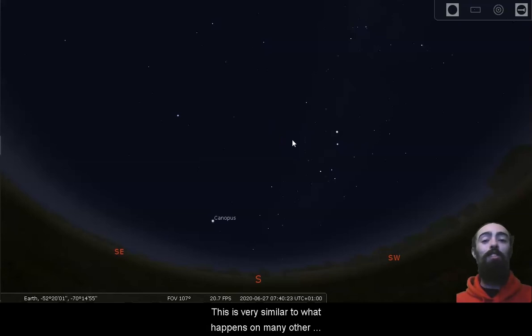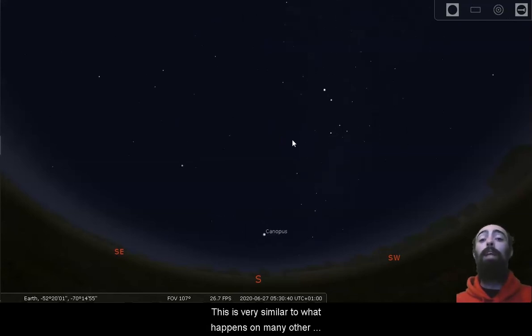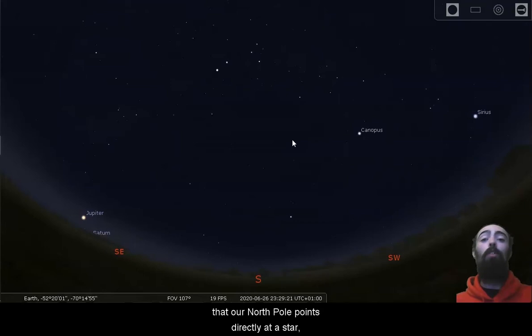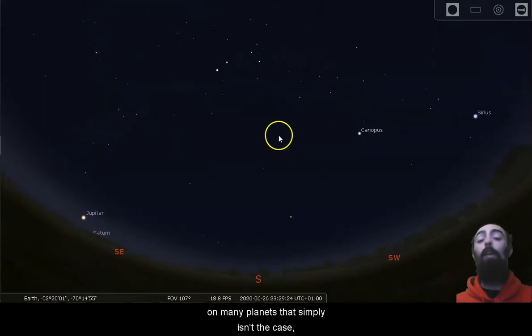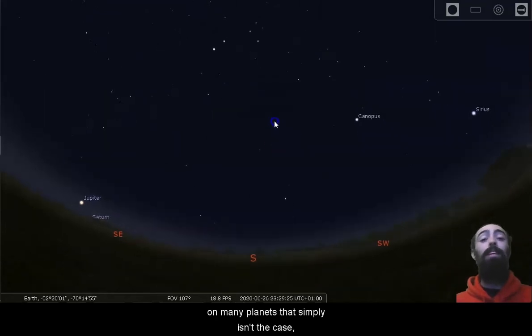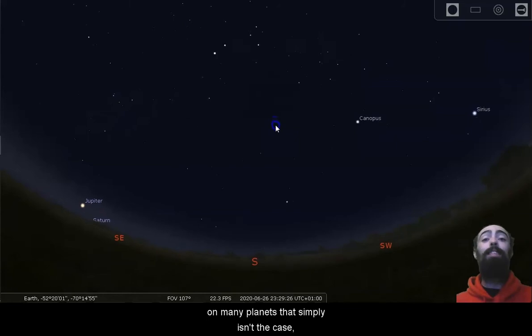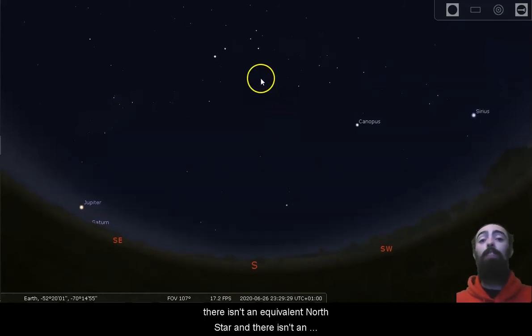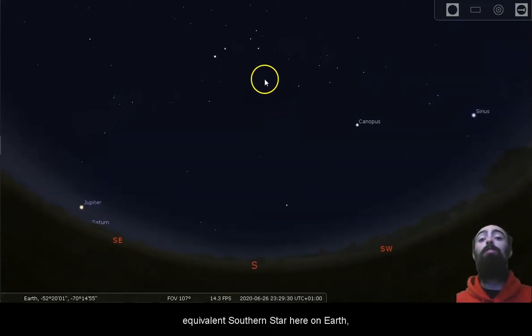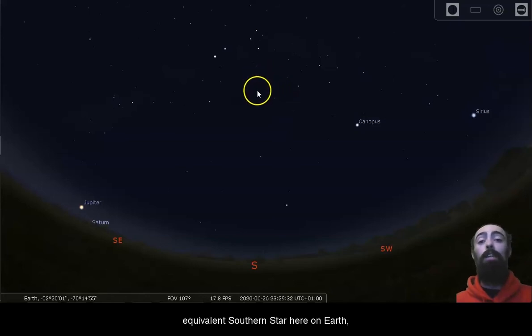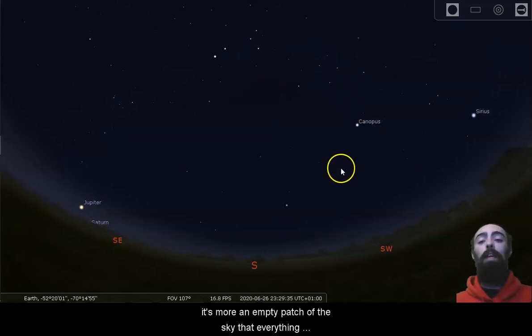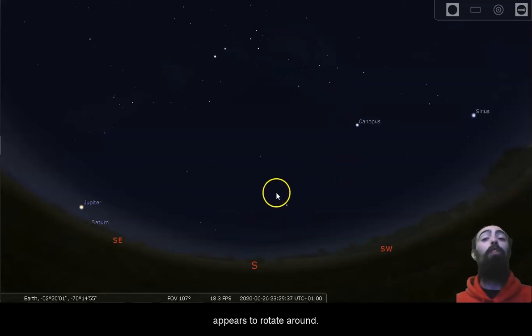This is very similar to what happens on many other planets. We're lucky here on Earth that our north pole points directly at a star. On many planets, that simply isn't the case. There isn't an equivalent north star and there isn't an equivalent southern star here on Earth. It's more an empty patch of the sky that everything appears to rotate around.